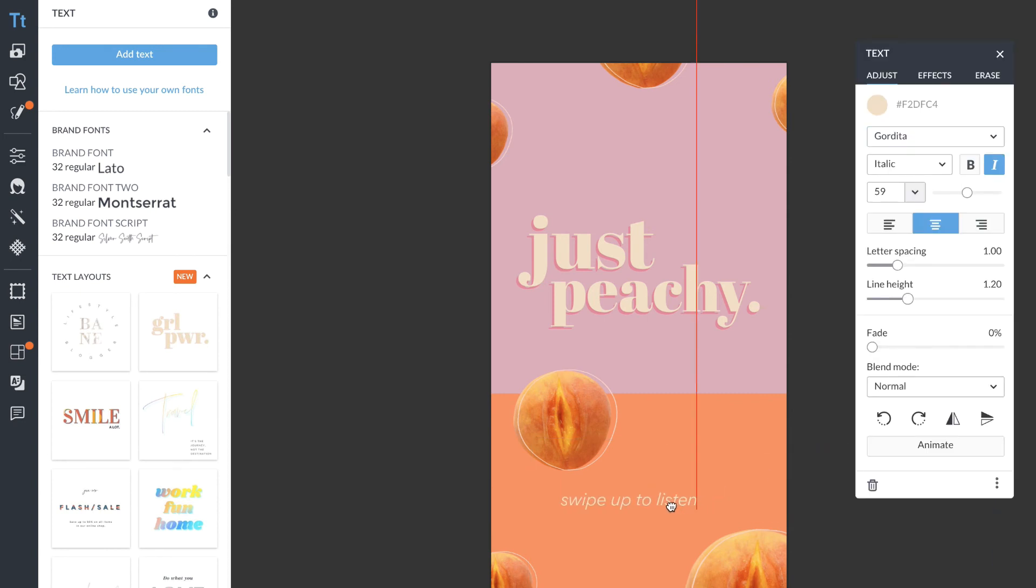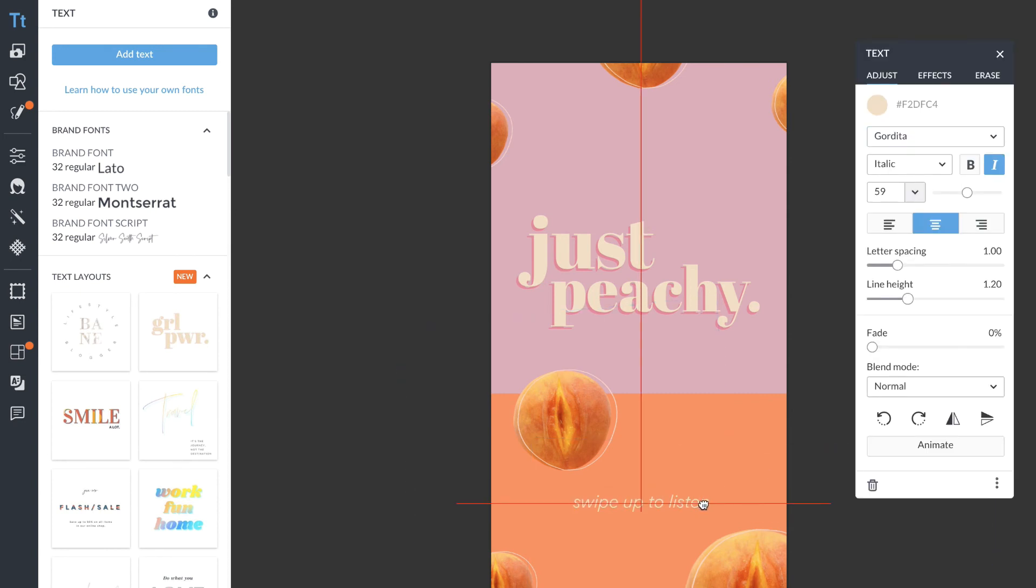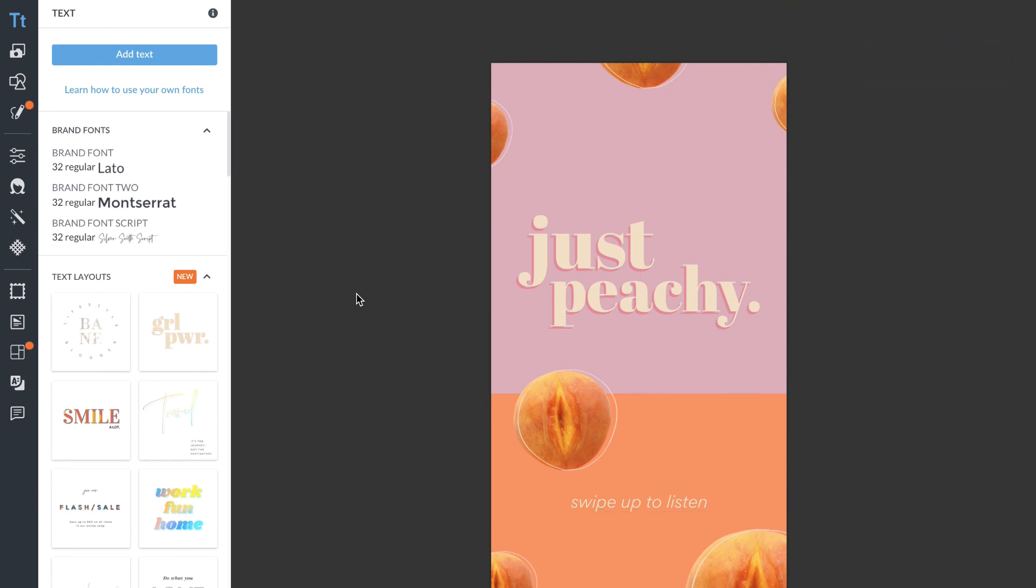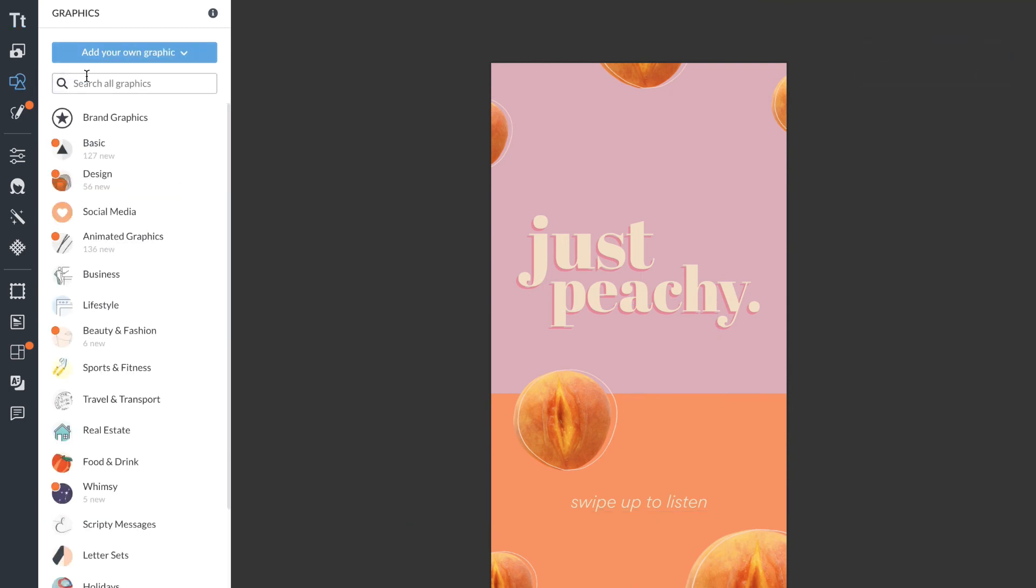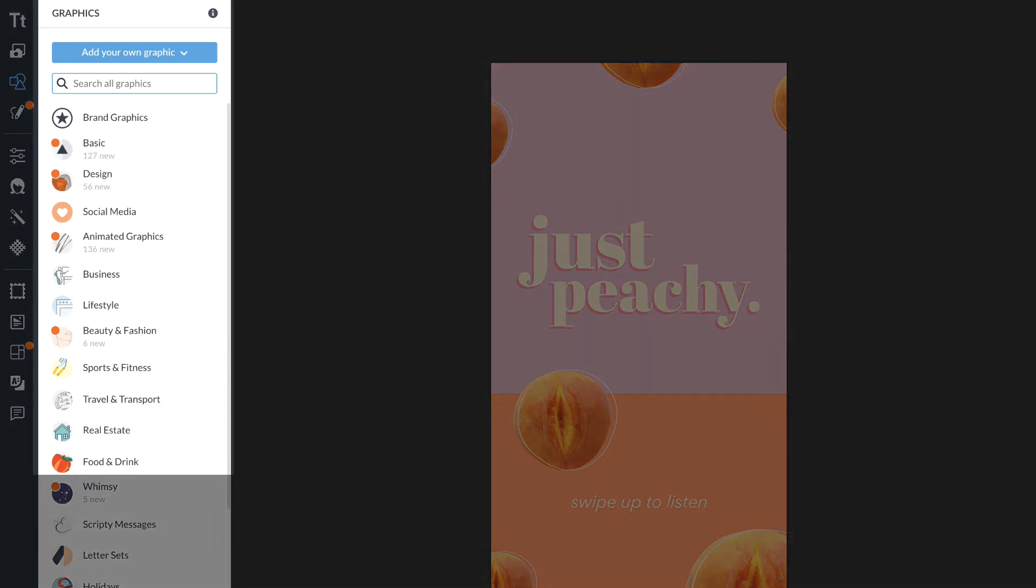Then I'm going to head back to my graphics to add one more. PicMonkey has so many graphics that if you type in what you're looking for, you'll almost always find something and you can always add your own.